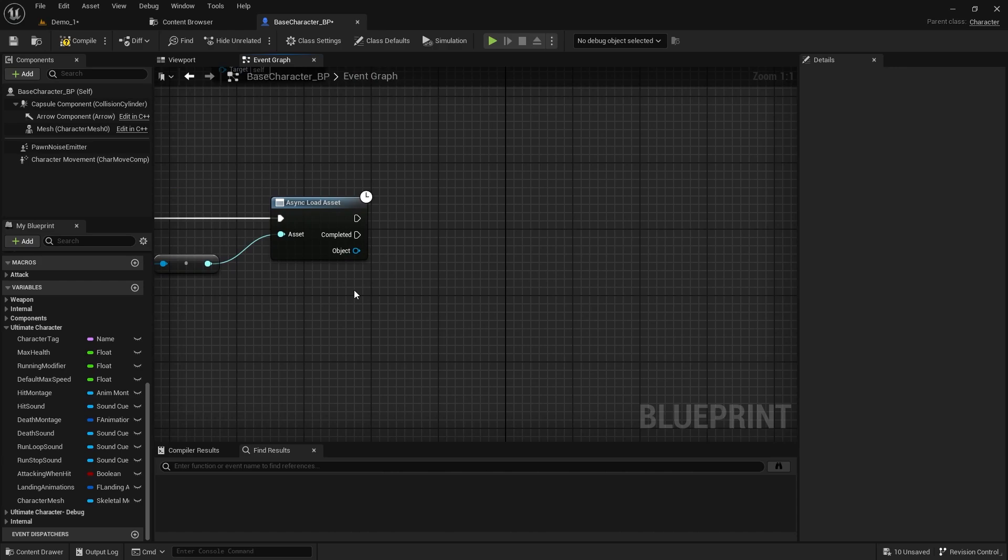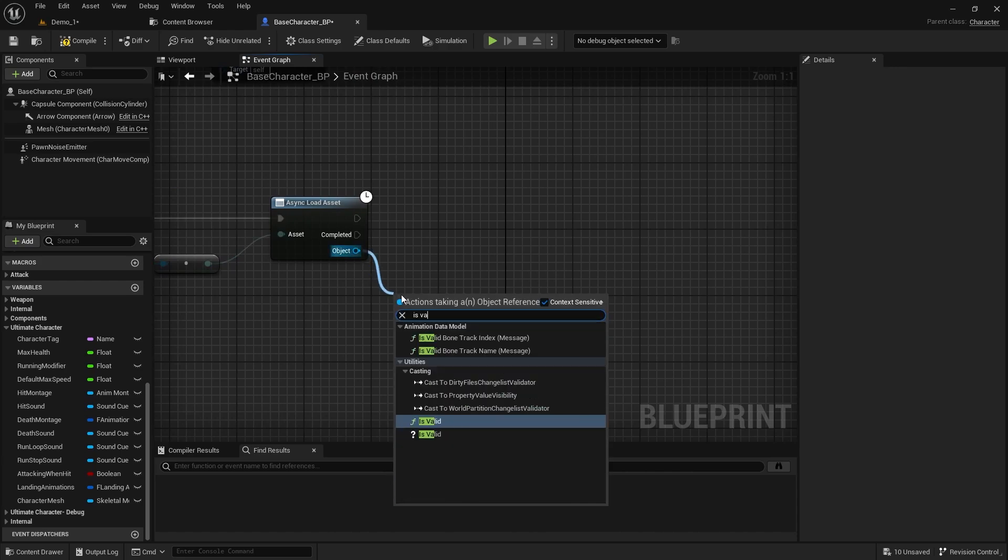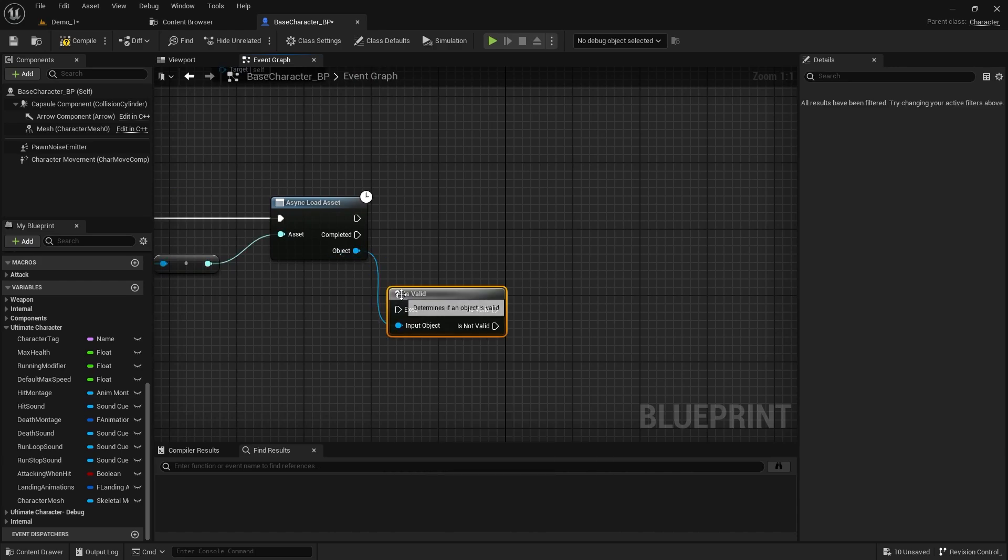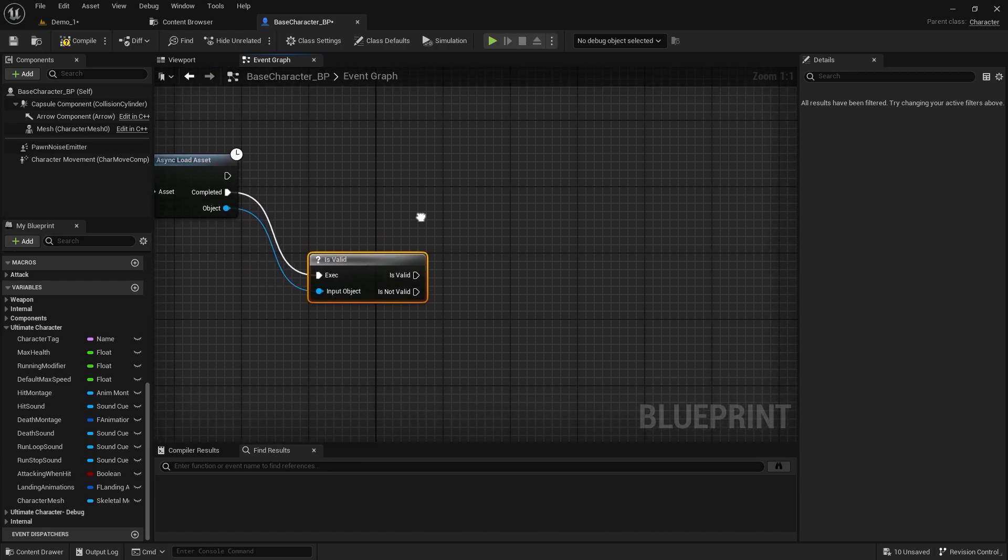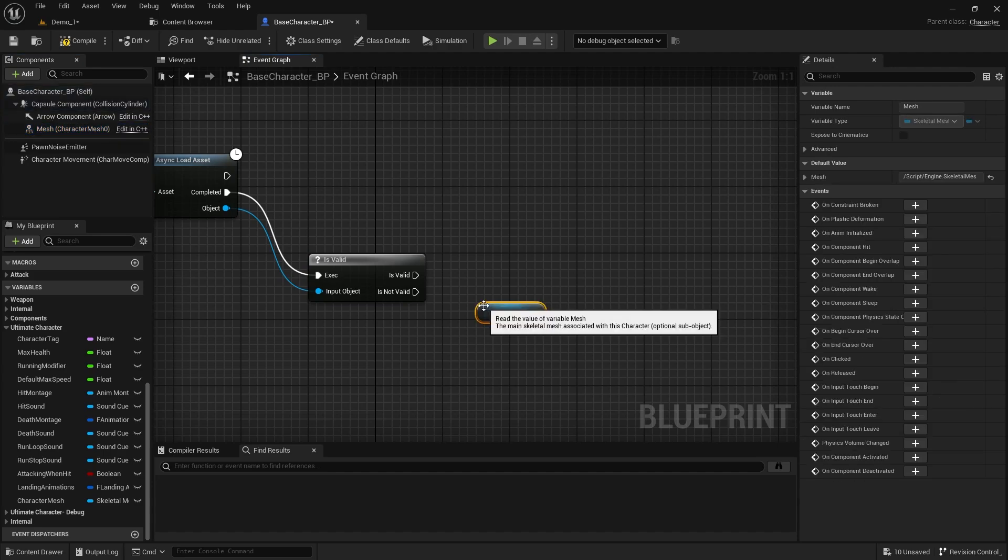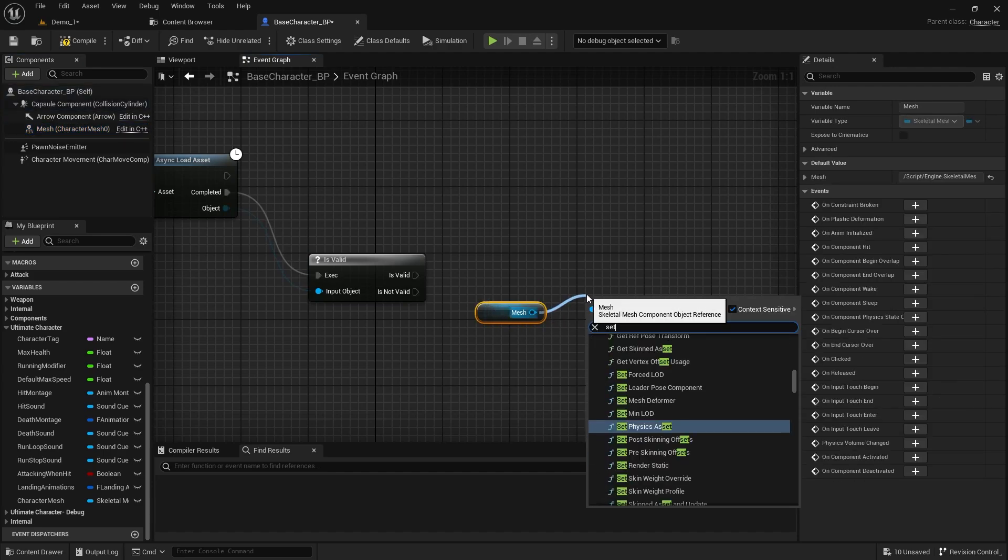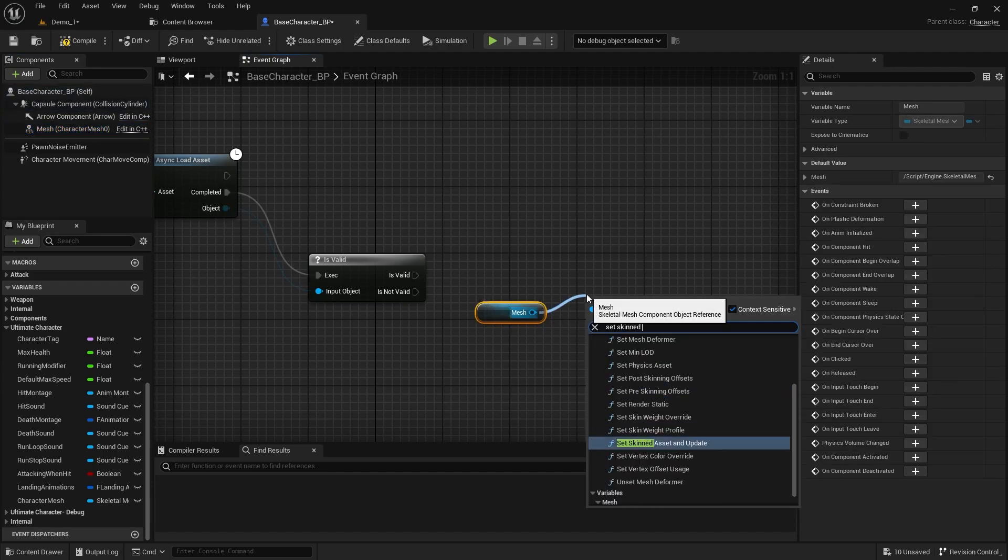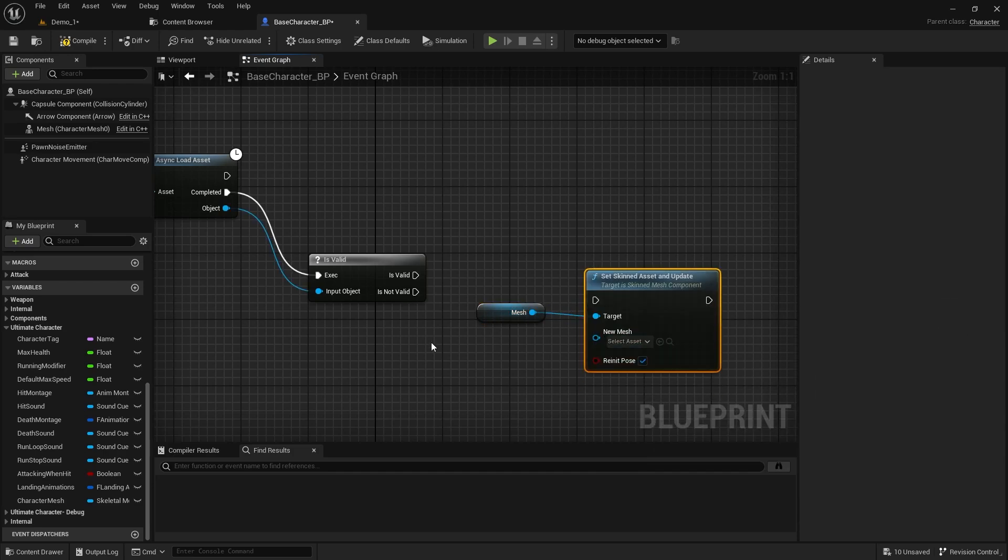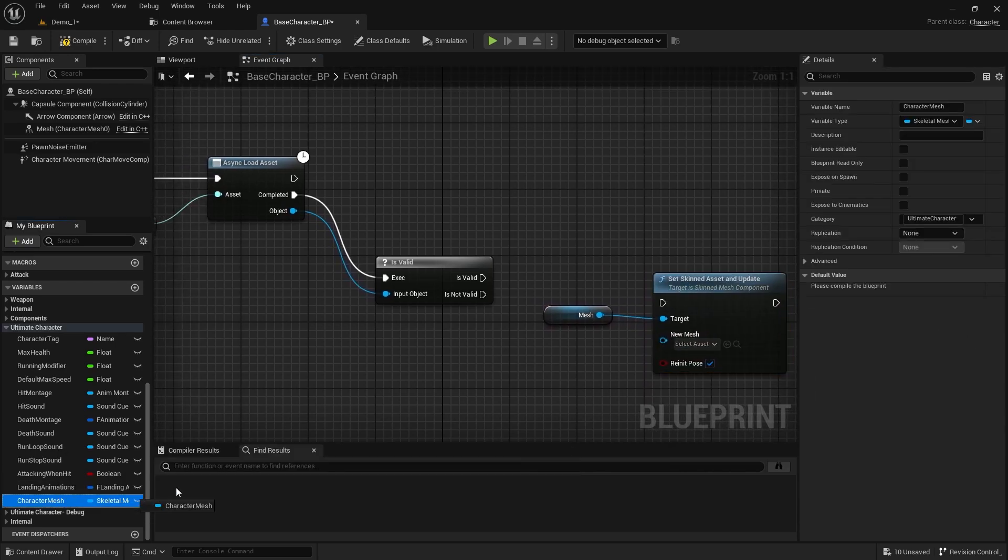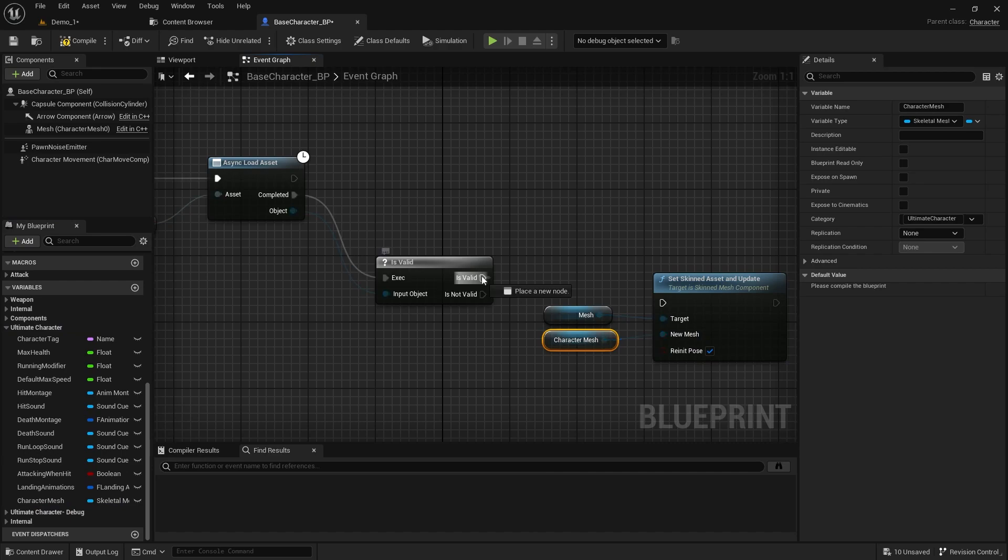After the load is complete, we need to check if the returned object is valid. If it is, we can set that mesh to the Character Mesh component. Search for Set Skinned Asset and Update. And connect the Character Mesh to the New Mesh node.